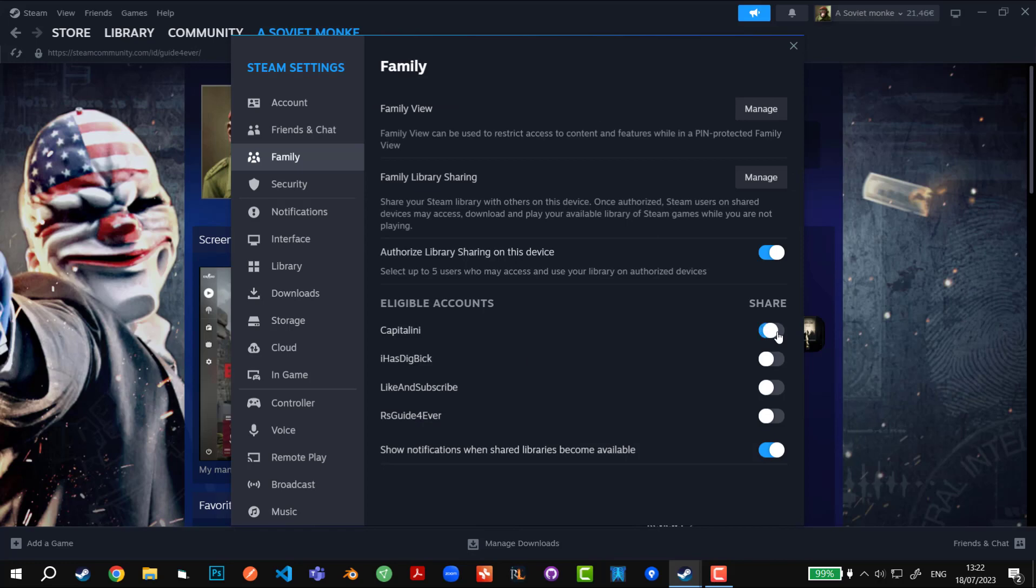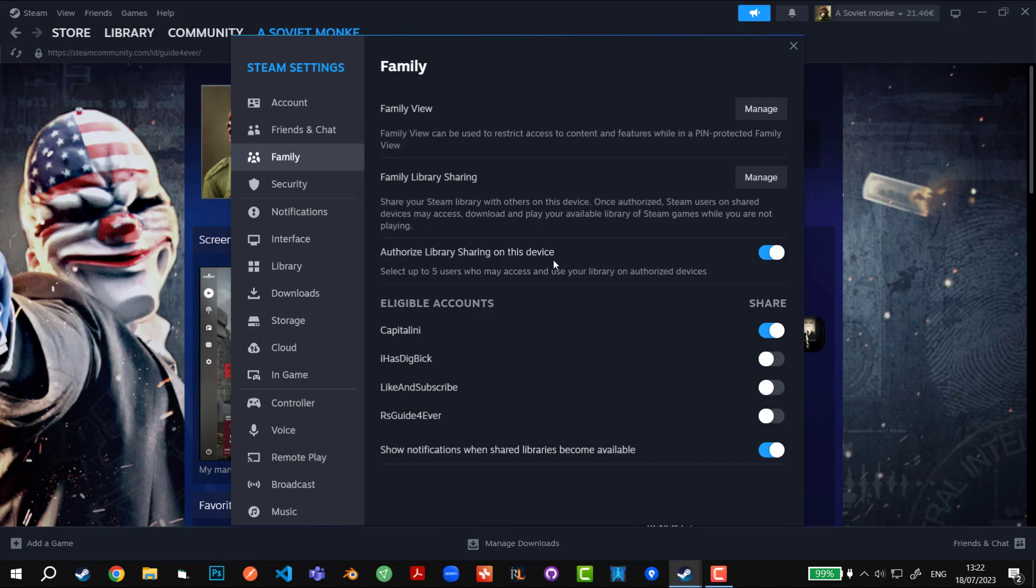If I click on this button, it means I will share and project my games from my library to Kapitalini's Steam library, so he can go on his account and play the games on his PC. But first his account has to be logged on mine in order to receive my games. So if I want to use his games, I need to log into his PC, then he needs to authorize library sharing on this device and enable my account, which is currently called A Soviet Monke. That way the games will appear in the Steam library.